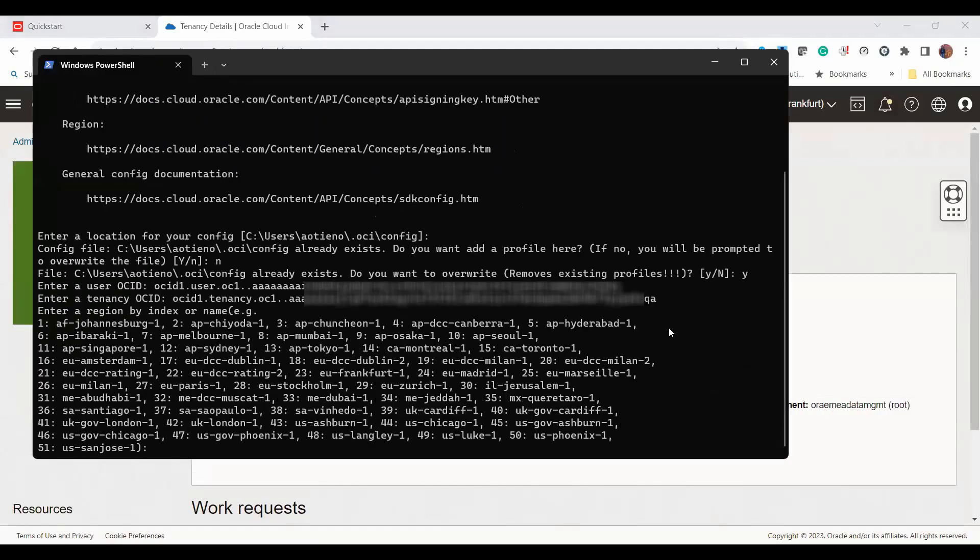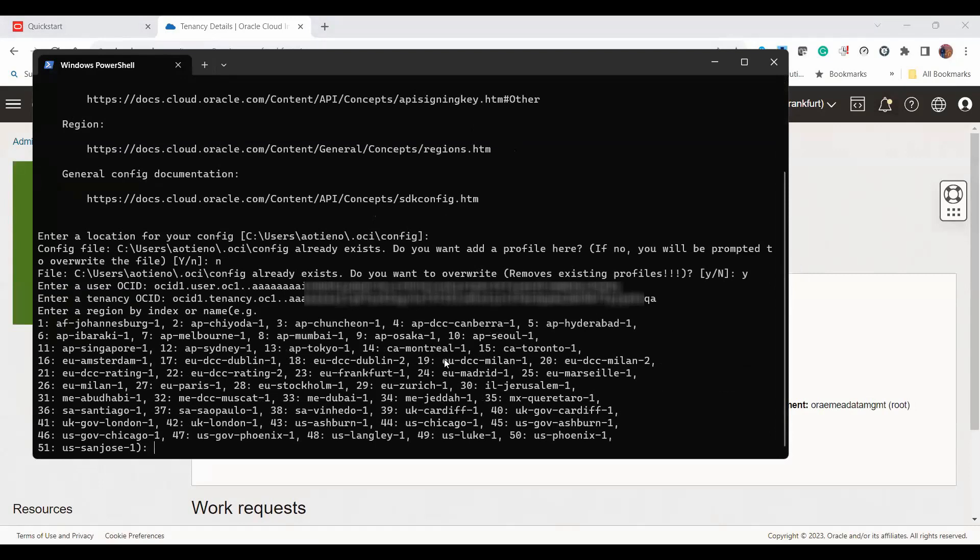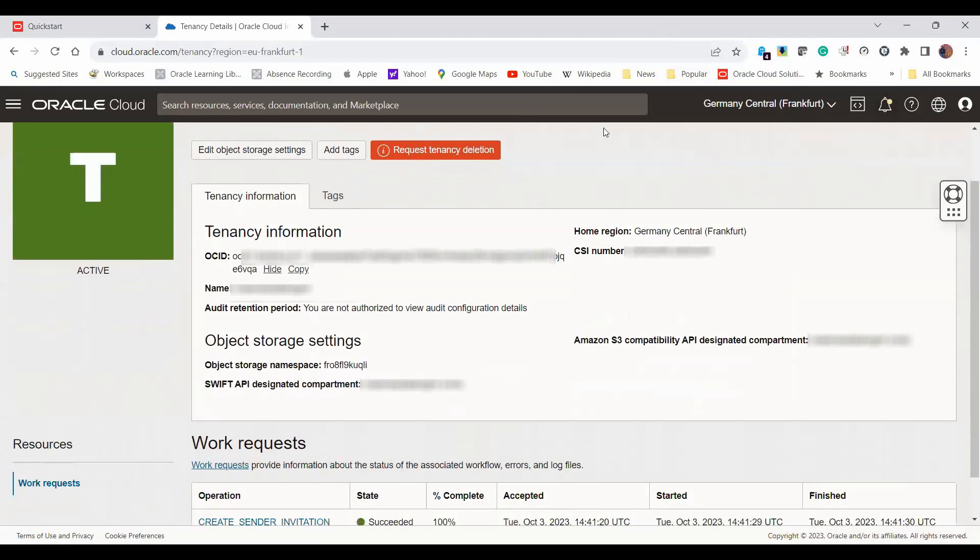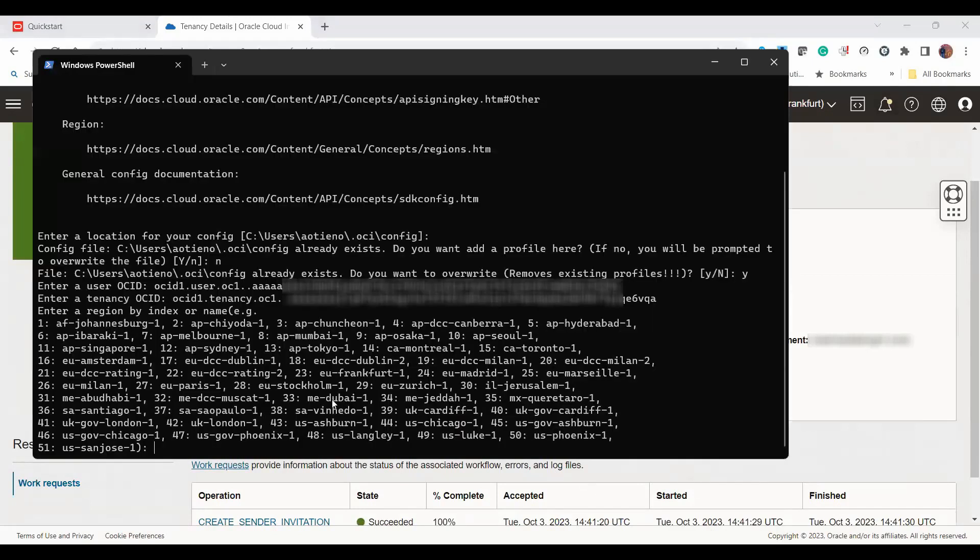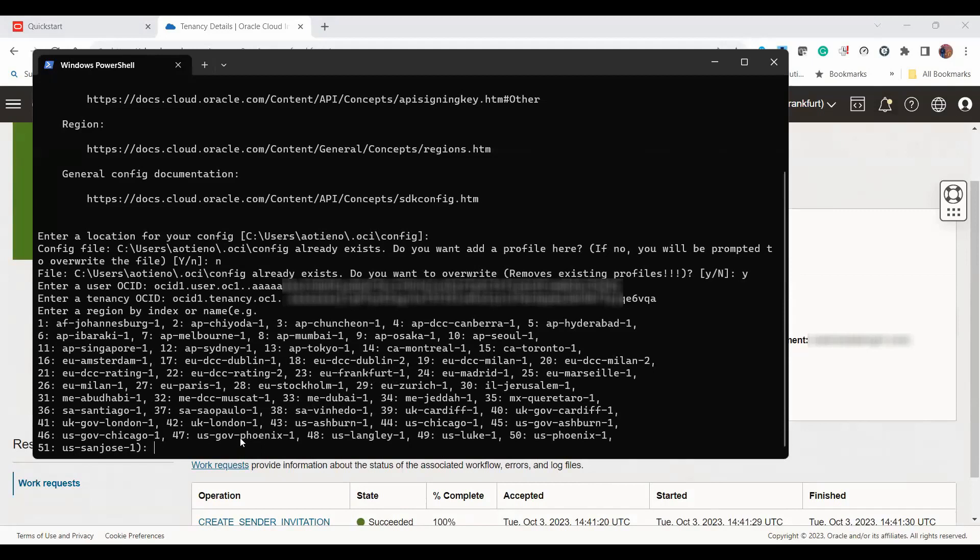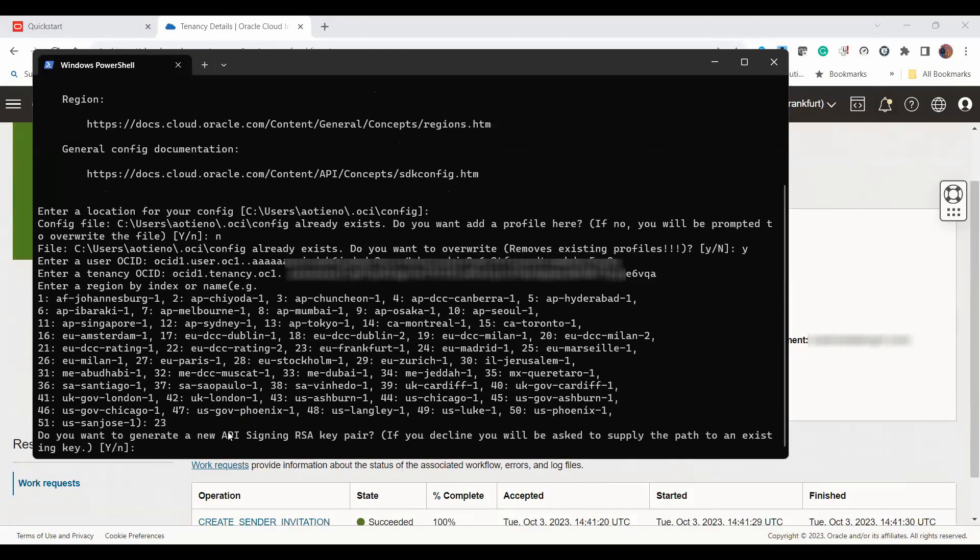Then it will ask me in which region my tenancy is or where my bucket lies. You can see the region I'm operating in from this URL. This is EU Frankfurt 1. So I look for EU Frankfurt 1 here, and the number to denote that is 23. So what I do here is just click and add 23.